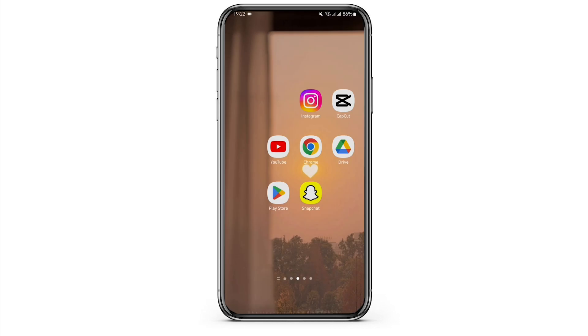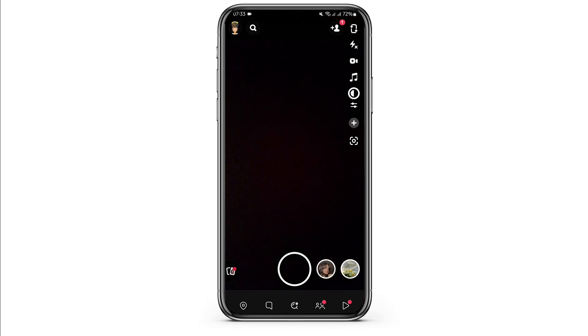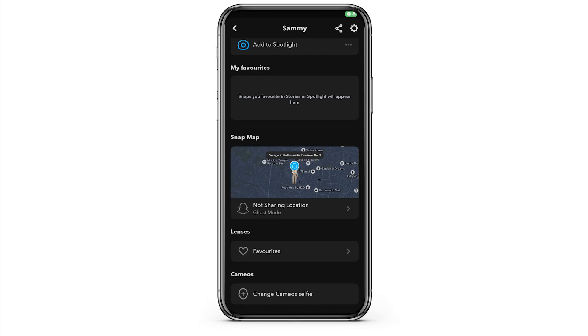Once done, open up your Snapchat. From here, tap onto your Bitmoji on the top left. Then tap onto the settings icon on your top right.